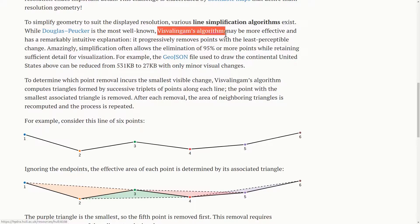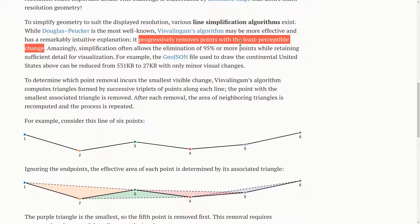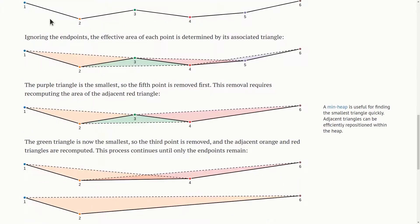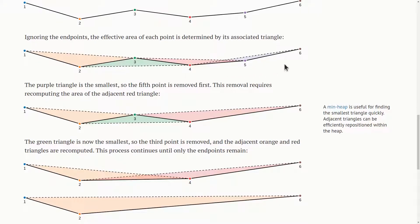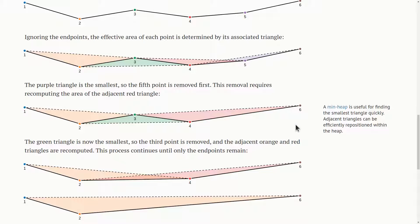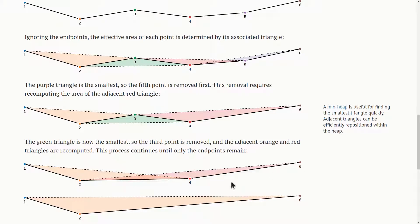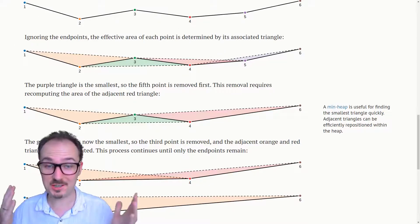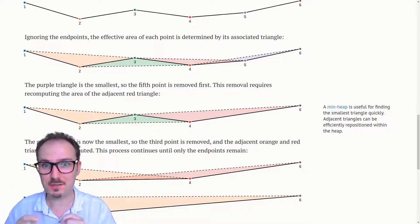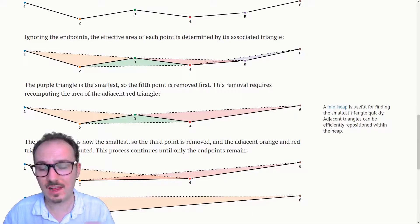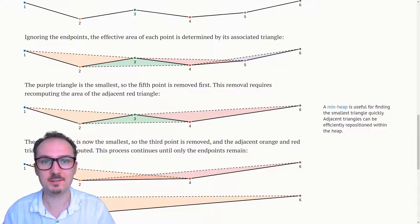Visvalingam's algorithm progressively removes points with the least perceptible change. For example, if we start with these points here, and we compute triangles for all of these things. Then we remove the triangle with the smallest area, namely this purple one here. And then do the process again. And remove the triangle with the smallest area, this green one. And then again, the same process, we're left with these three points to approximate these original six points. That's the gist of Visvalingam's algorithm for line simplification.